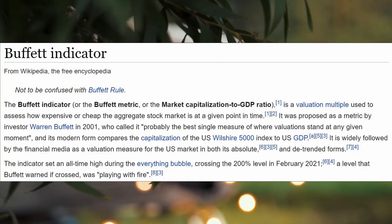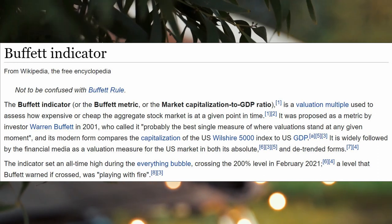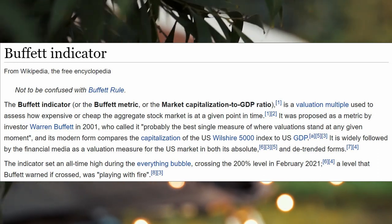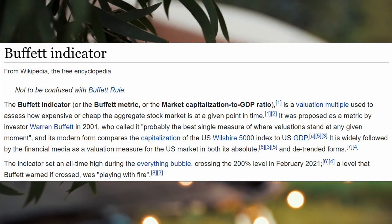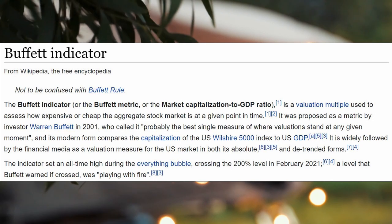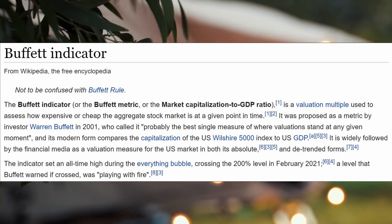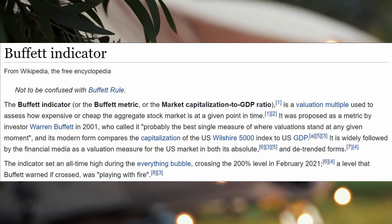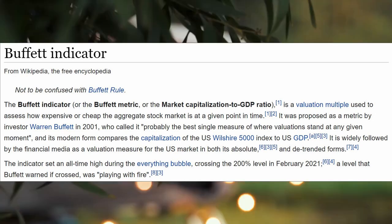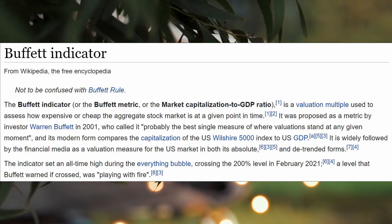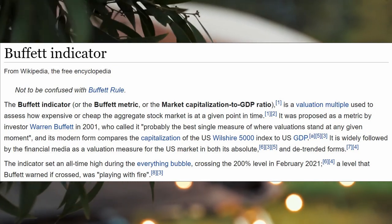He is referring to the Buffett indicator, which takes the combined market cap of a country's publicly traded stocks and divides it by the latest quarterly GDP figure. The Buffett indicator measures the ratio of the stock market's total value to US economic output.